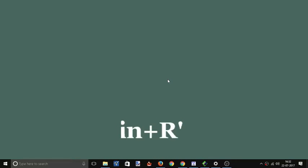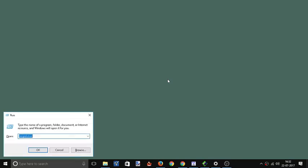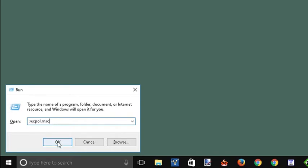To do this, first of all use run command which is Windows plus R. Run window will open. In this window, type secpol.msc and click enter.